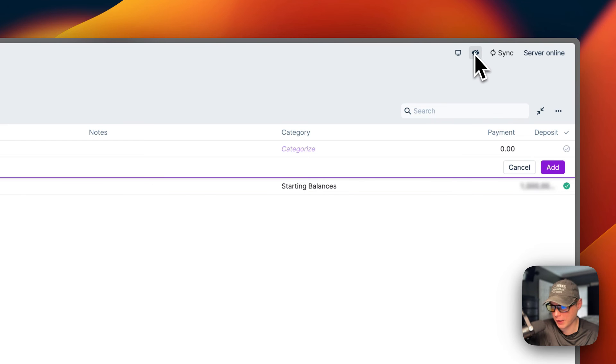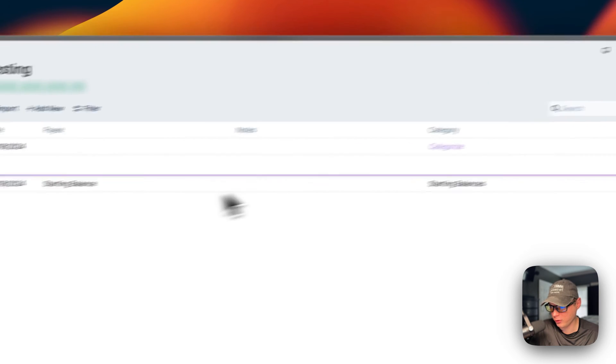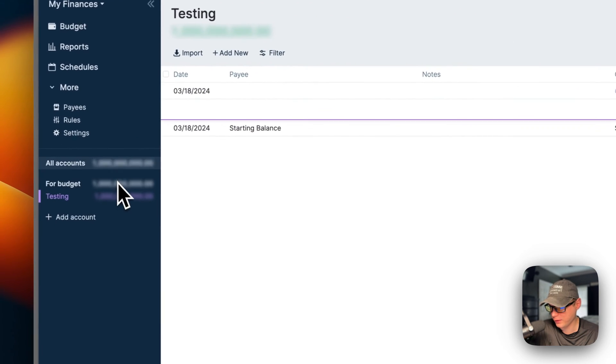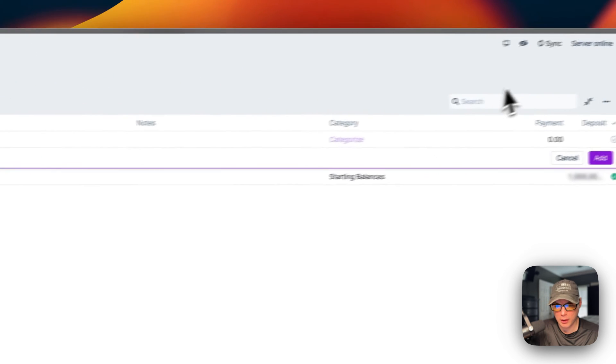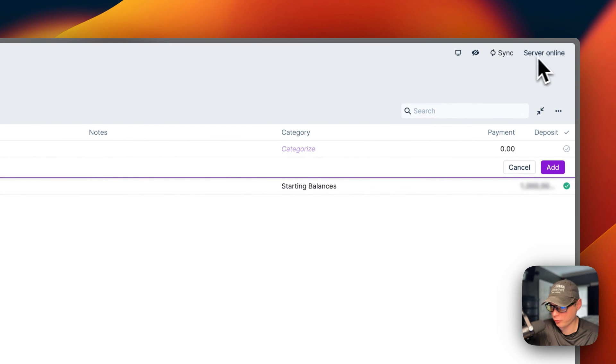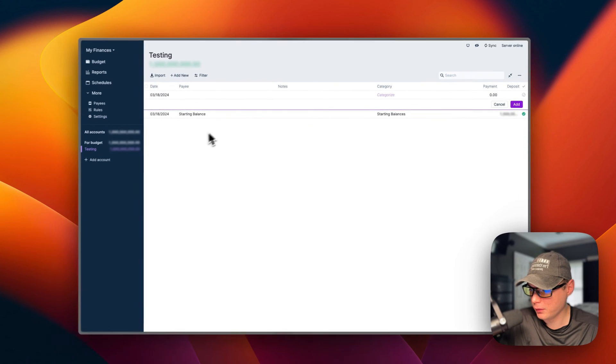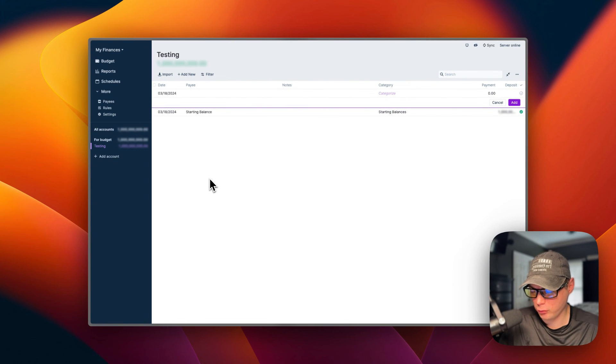You can click the eye icon right here and once you click it these will be blurred out. You can sync with the server - you can see the server's online. That's a little bit about Actual Budget's UI.